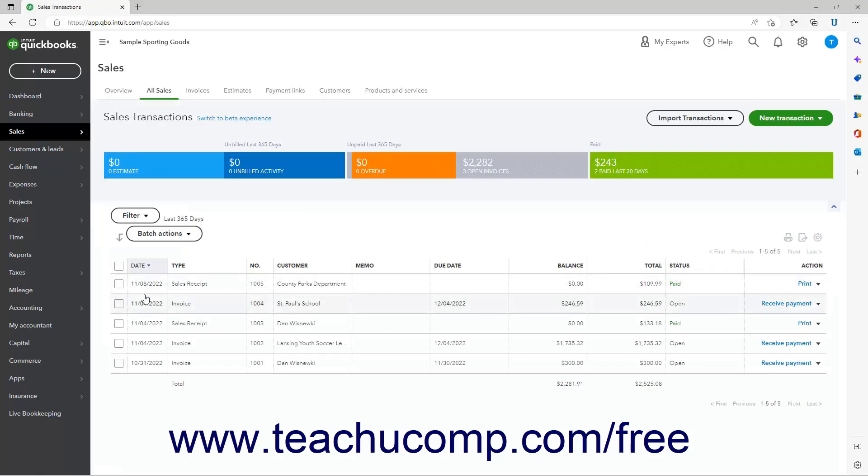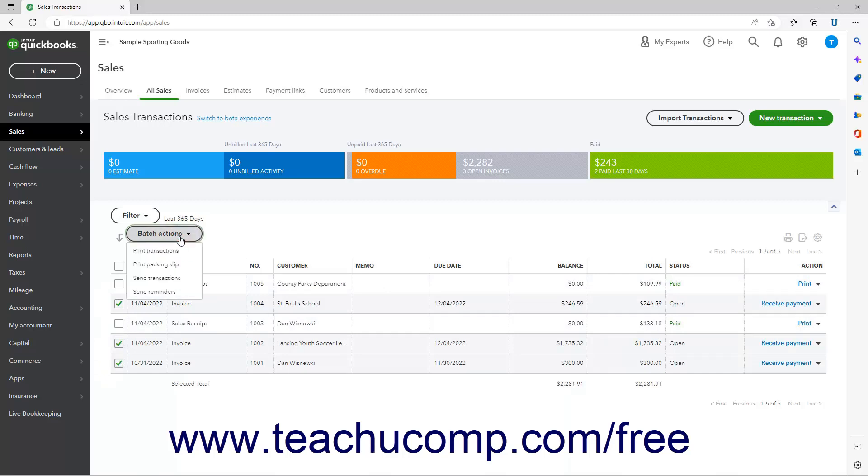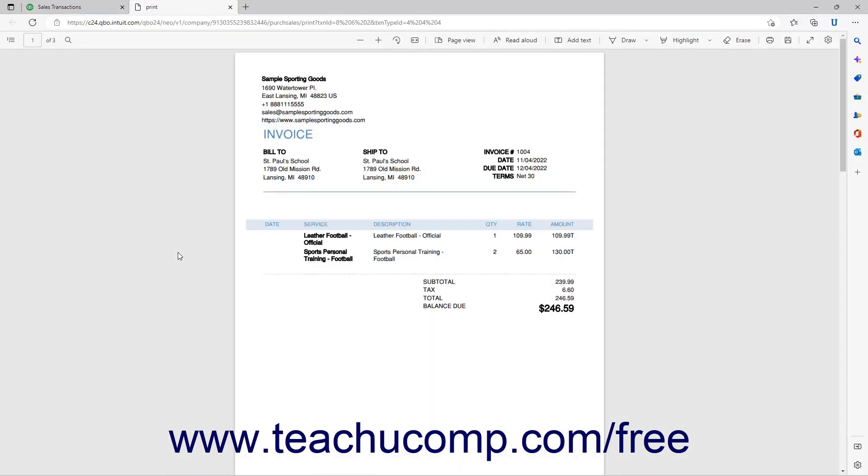Then check the check boxes next to the items to print in the list. Then click the Batch Actions button above the Transactions list. Select the Print Transactions command from the drop-down menu that appears to open a new tab or window which shows the forms you selected in a PDF viewer.